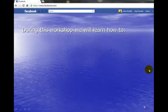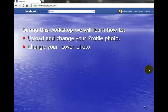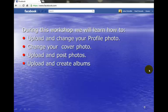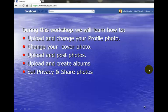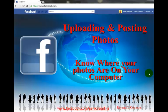During this workshop we will learn how to upload and change your profile photo, change your cover photo, upload and post photos, upload and create albums, set privacy and share photos, tag photos, resize photos, and how to use Facebook Help. Just about everything we go through in this workshop is covered somewhere in Facebook Help.